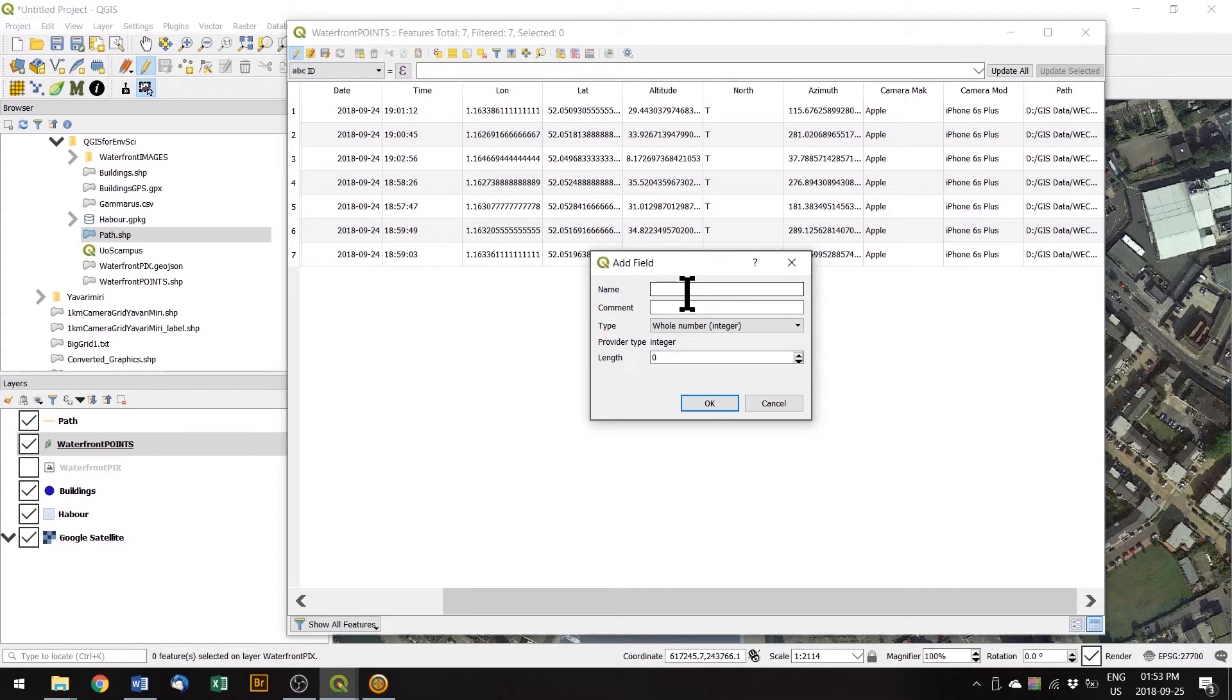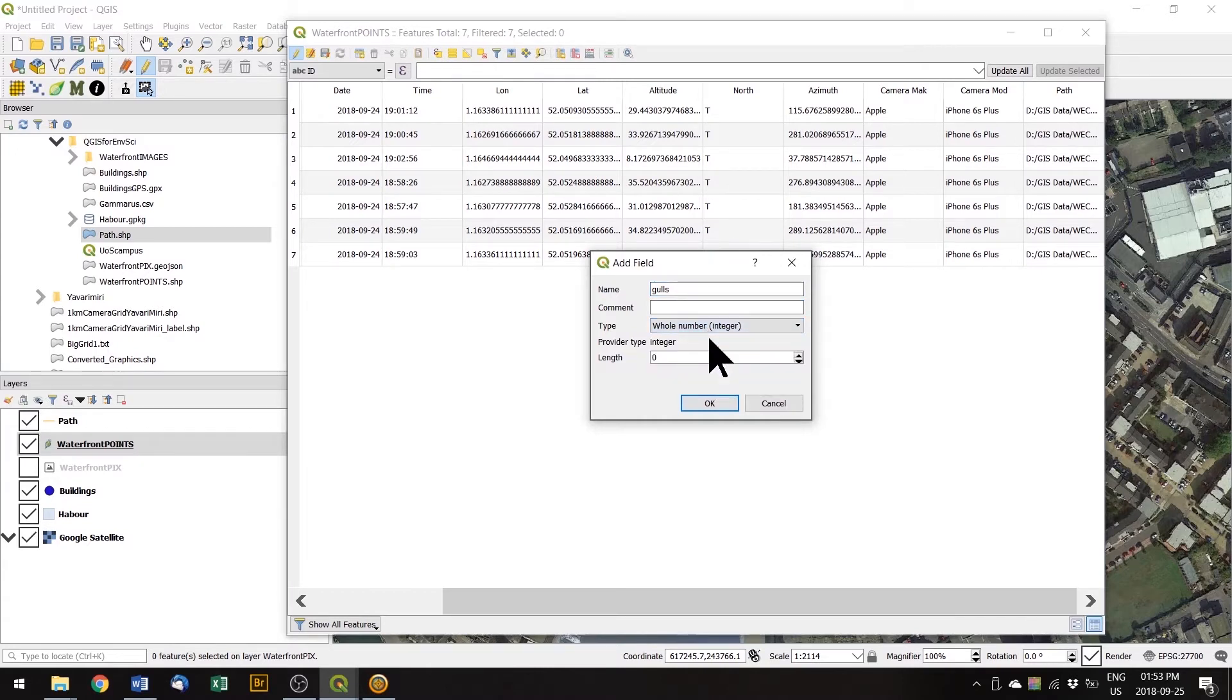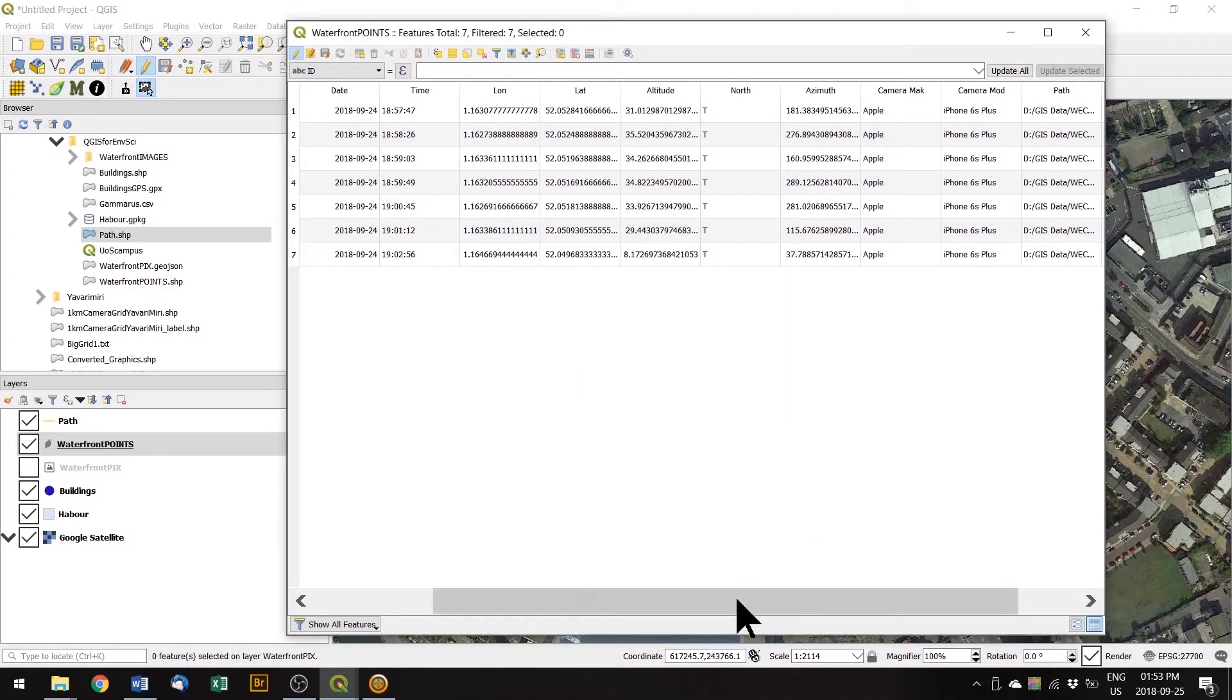We're going to call this field just gulls. And the type is whole number, we can't have half a gull. So we're just going to go with whole numbers and OK that.